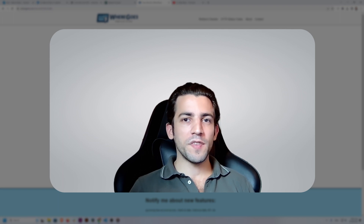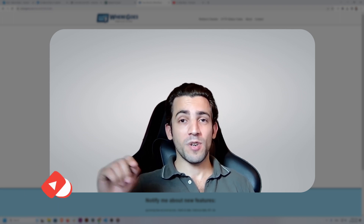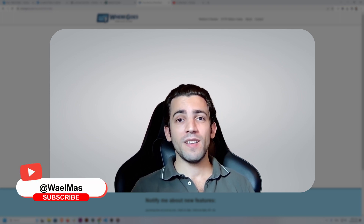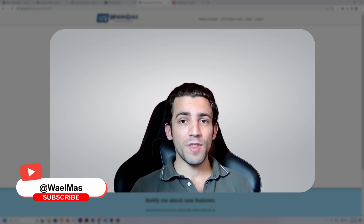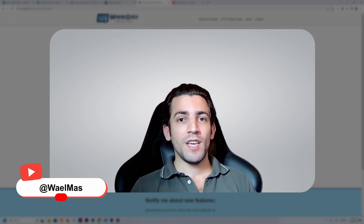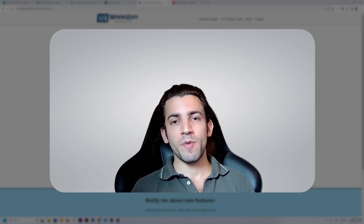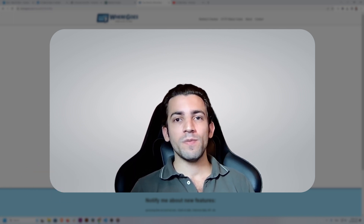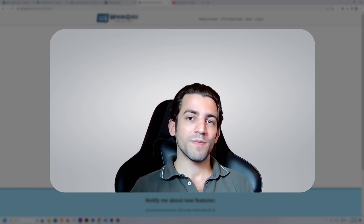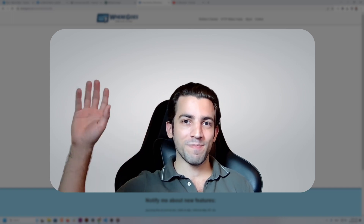If you enjoyed this video, please like and subscribe to the channel, and share it with others to spread the knowledge. If you have any questions, feel free to drop them in the comments below. Otherwise, see you next time.